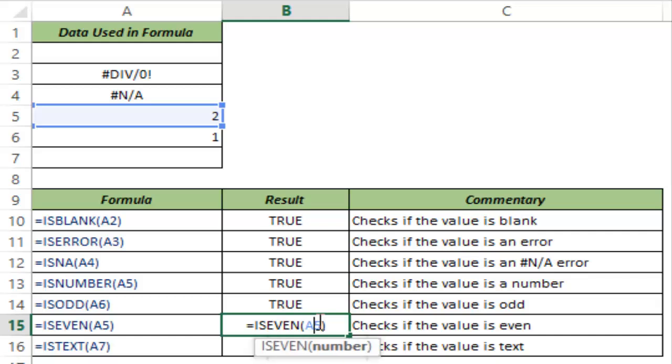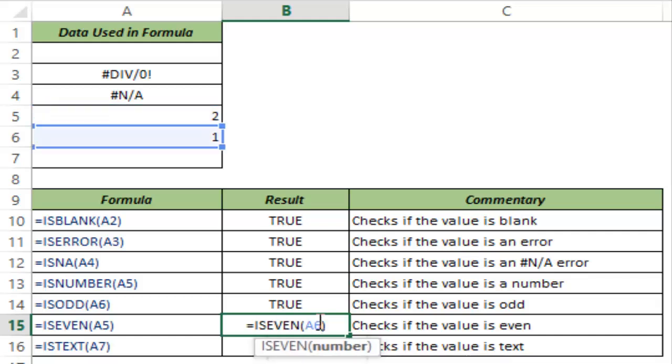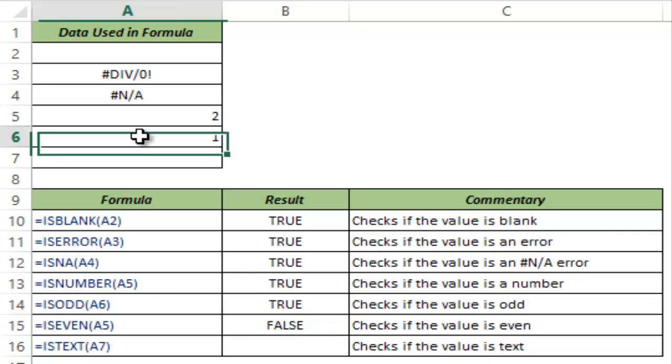If I put in A6 here, then this returns false because this is not an even number.